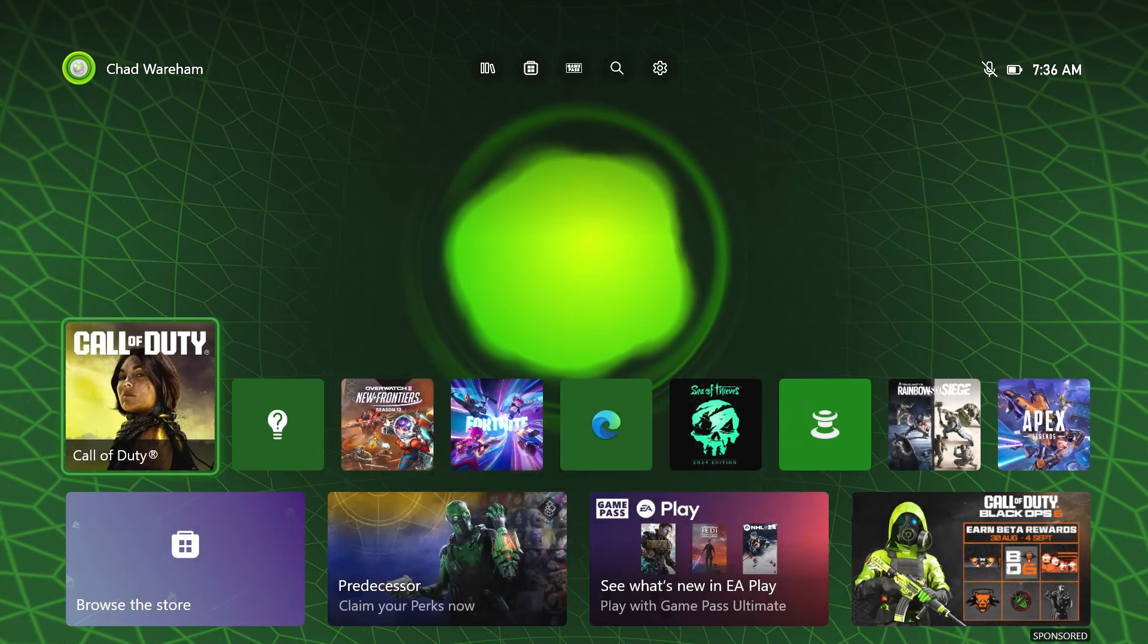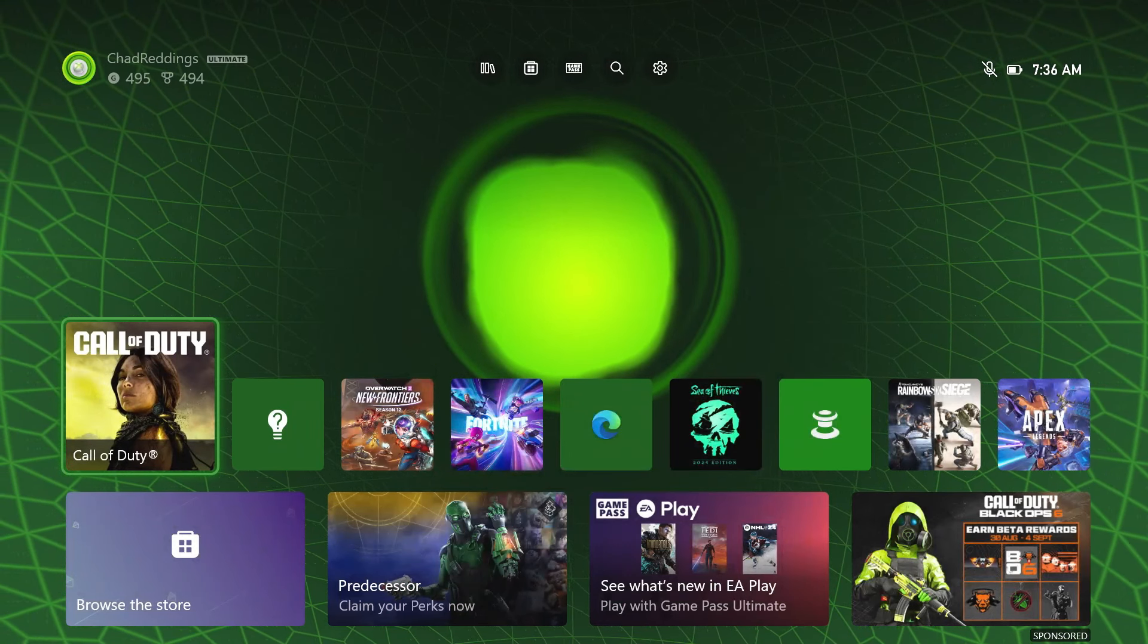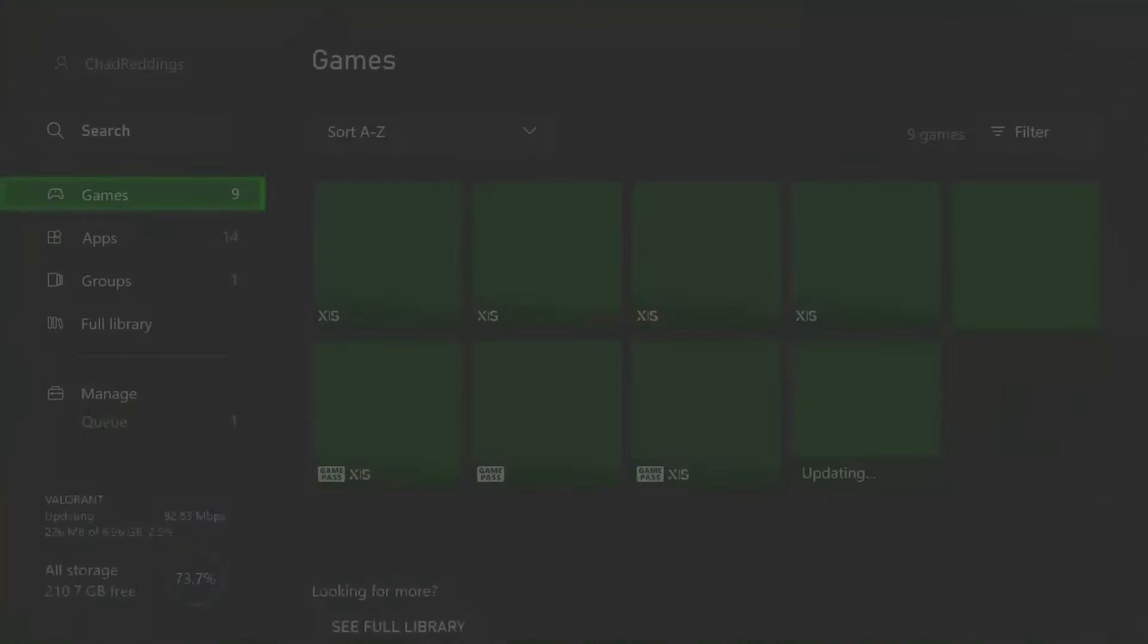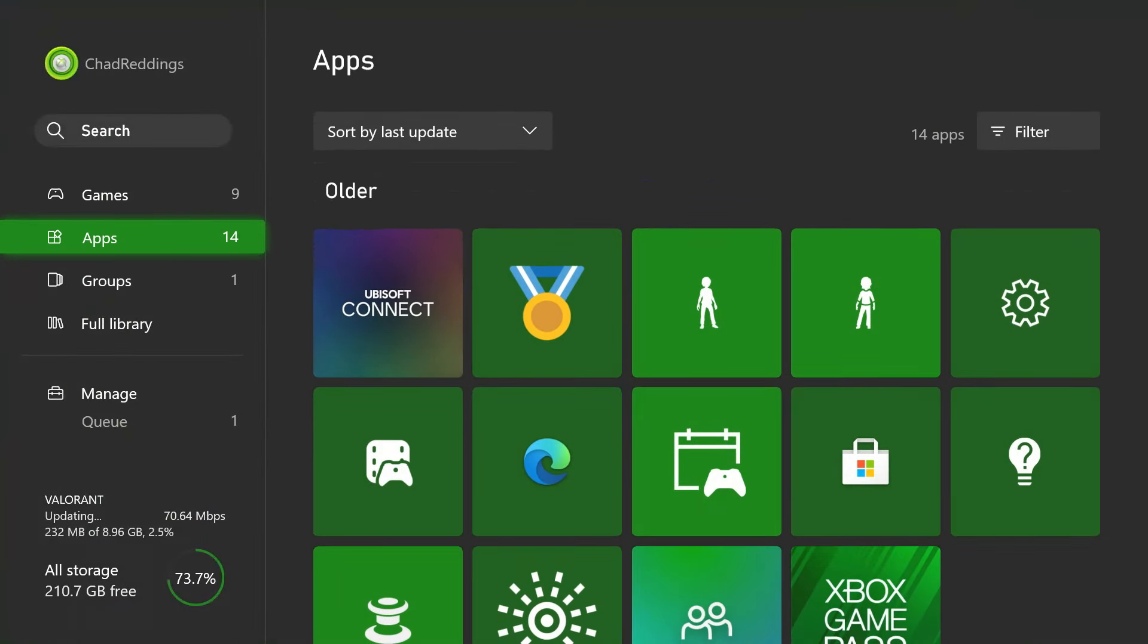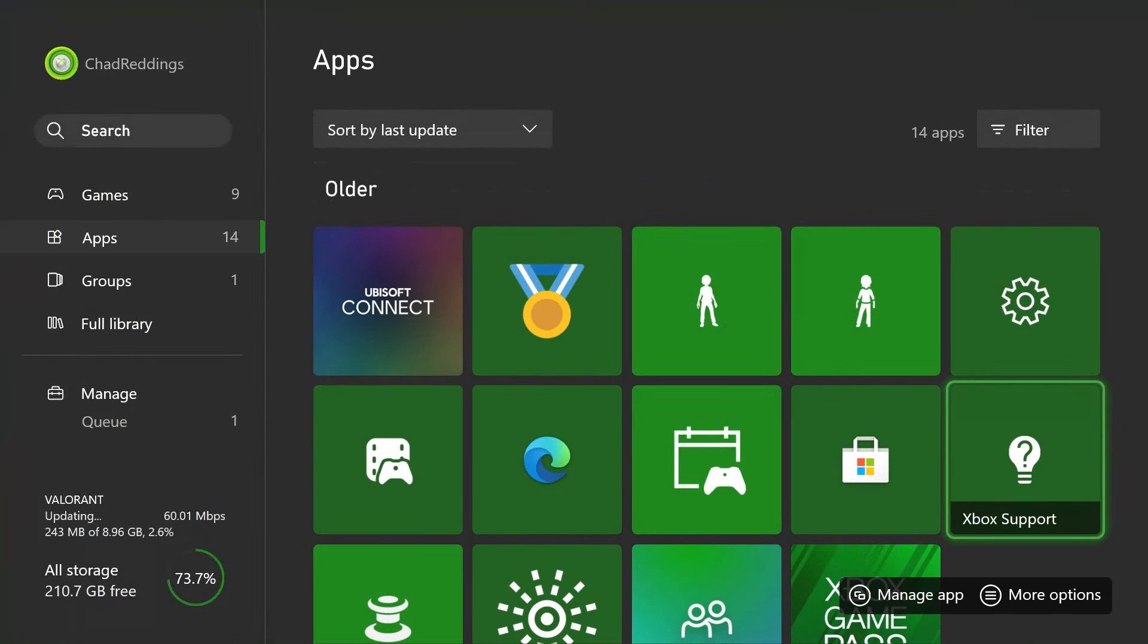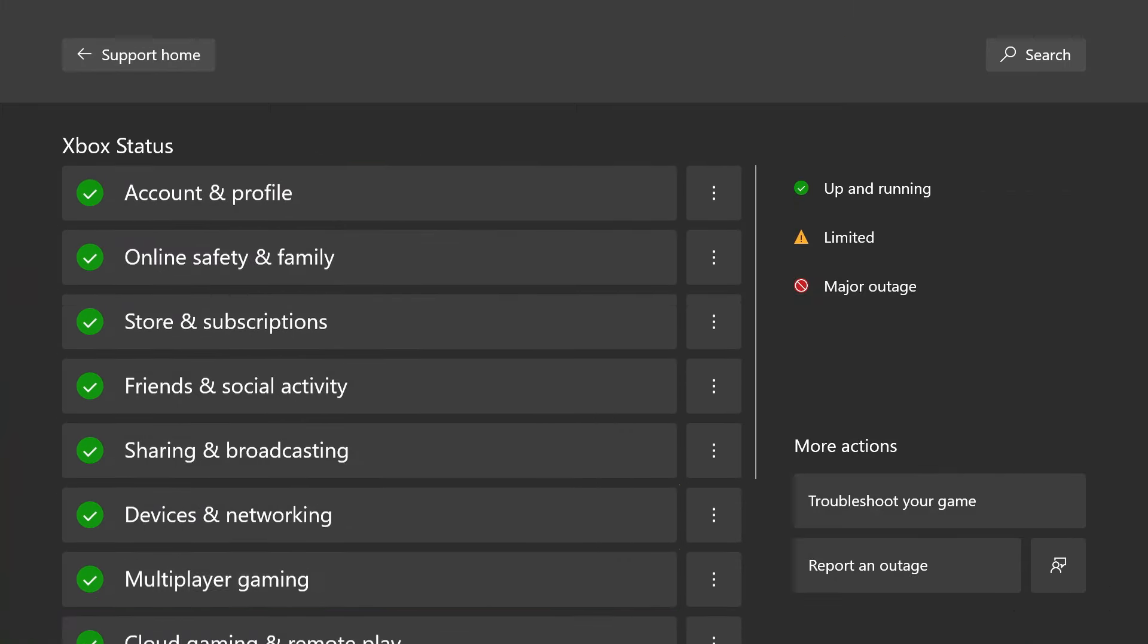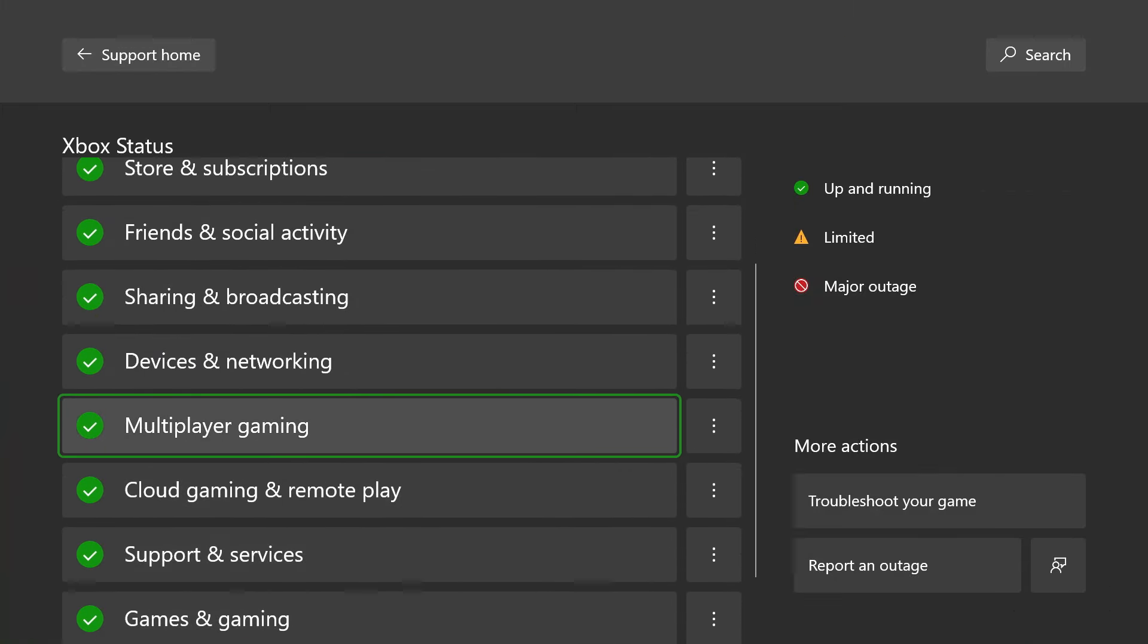If you do, go up to my games and apps at the top and scroll down to apps. From here scroll over and select Xbox support, then go up and select Xbox status in the top right corner and have a look and see if there's any major outages or if it's limited for Call of Duty.